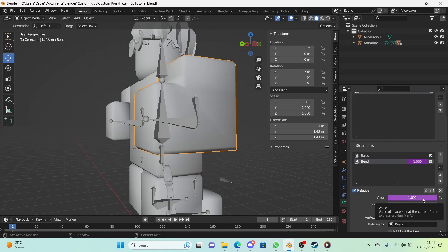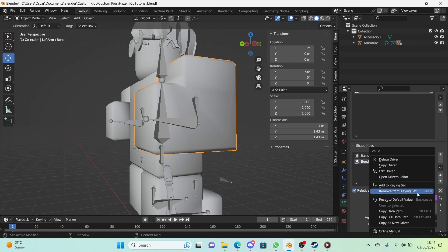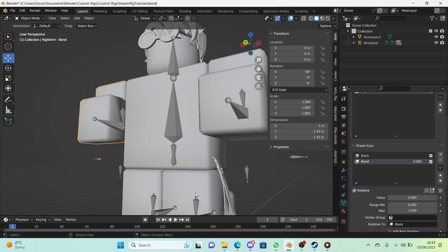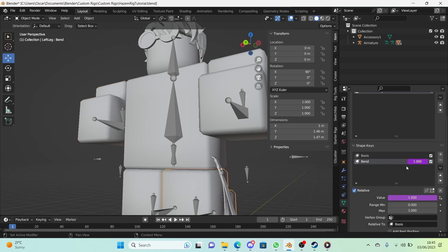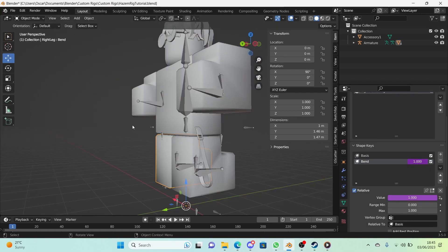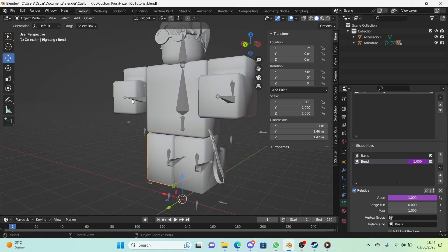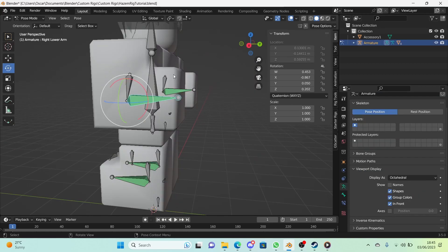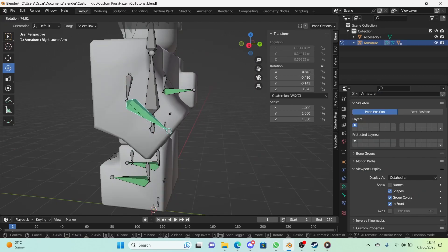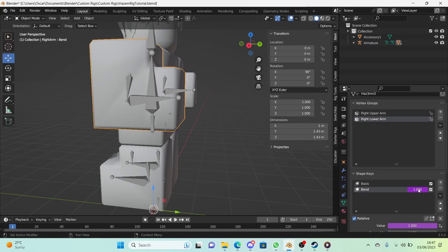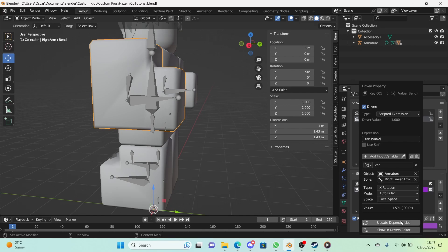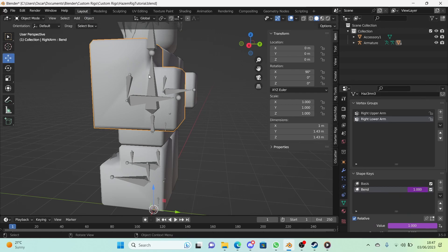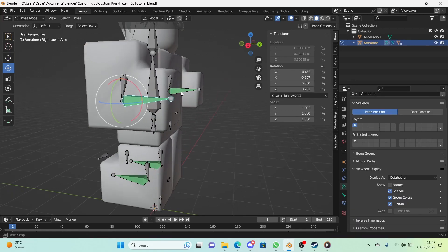Right-click on the purple driver value and click 'Copy Driver'. Then on all the other bend values, paste the driver in. You'll need to edit some of them. For the right arm bend value, right-click, choose 'Edit Driver', and change the bone to 'Right Lower Arm' so Blender knows we're talking about the right arm. Now it works correctly.